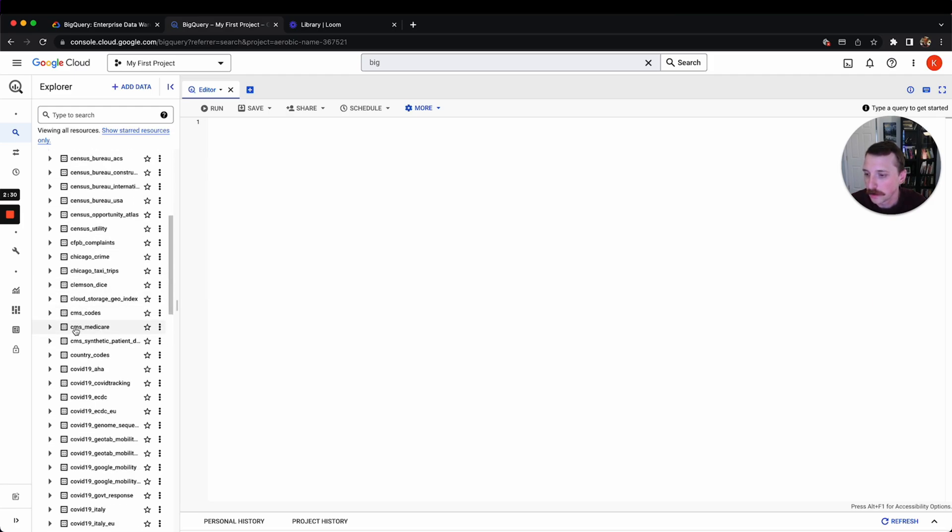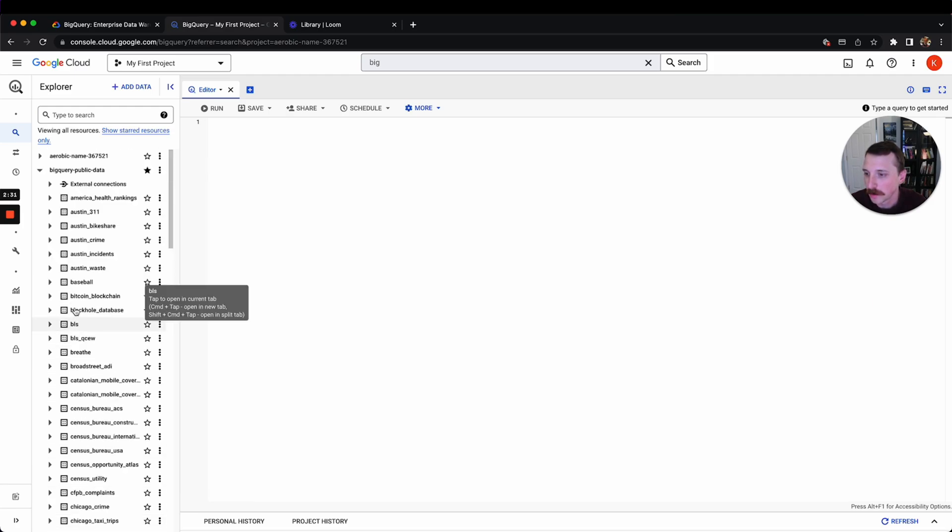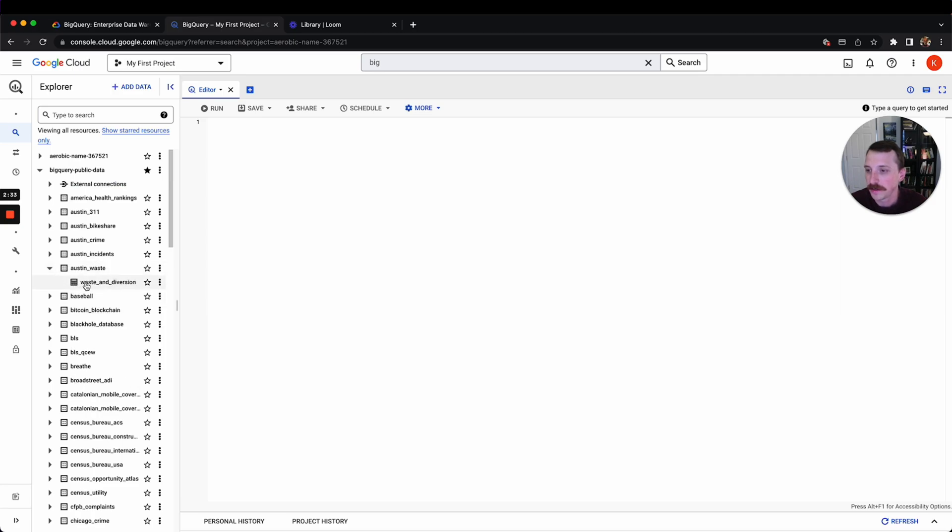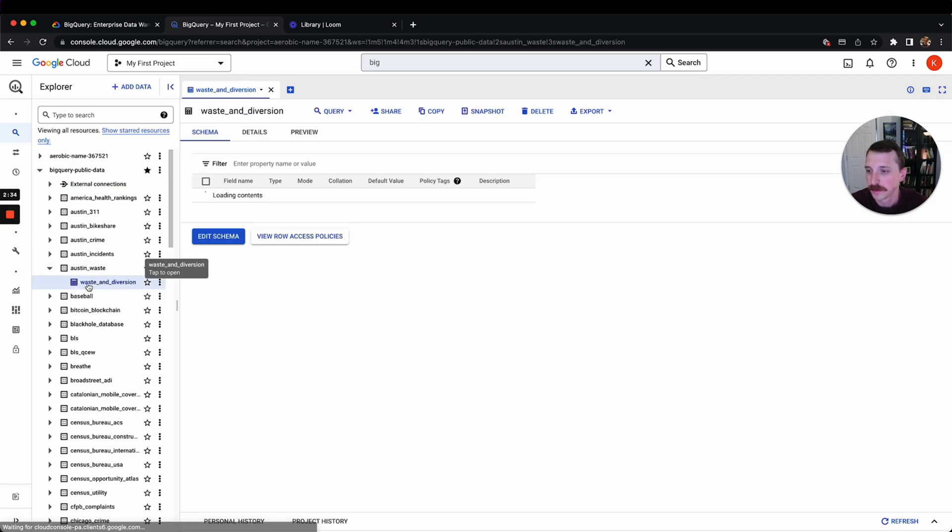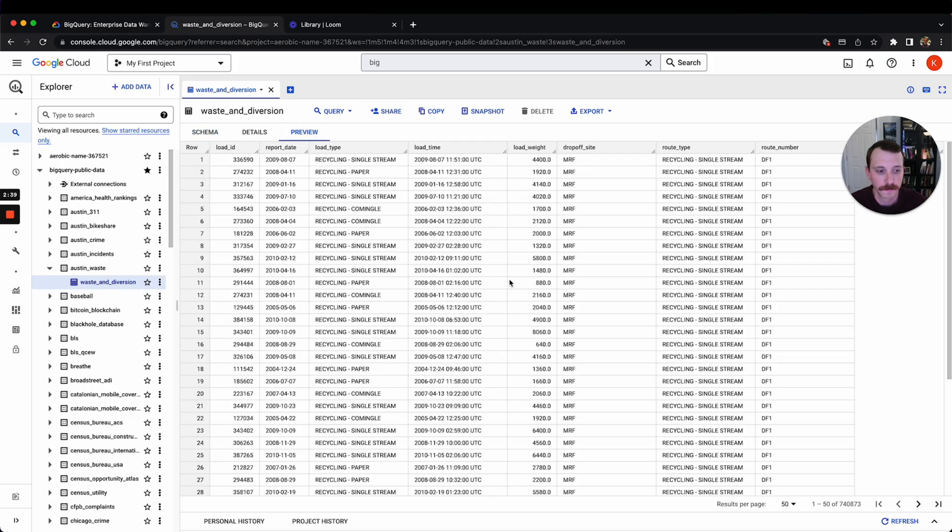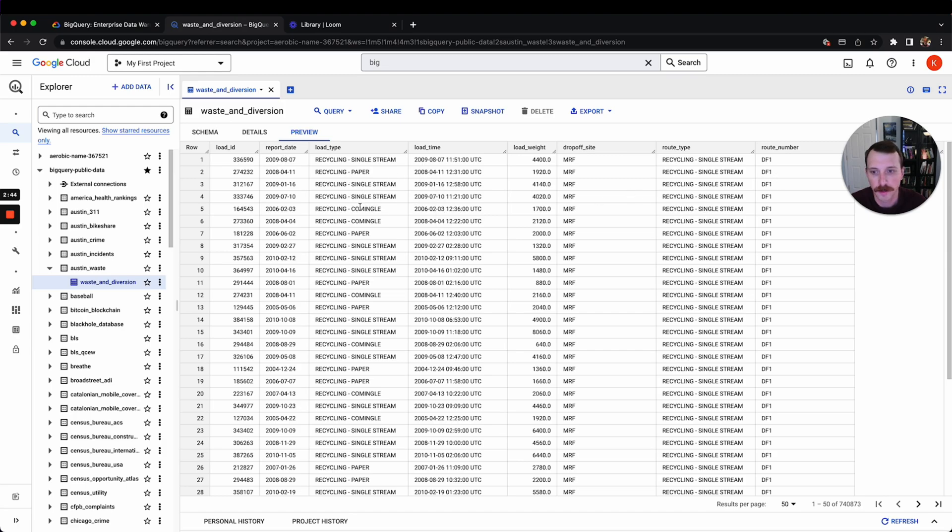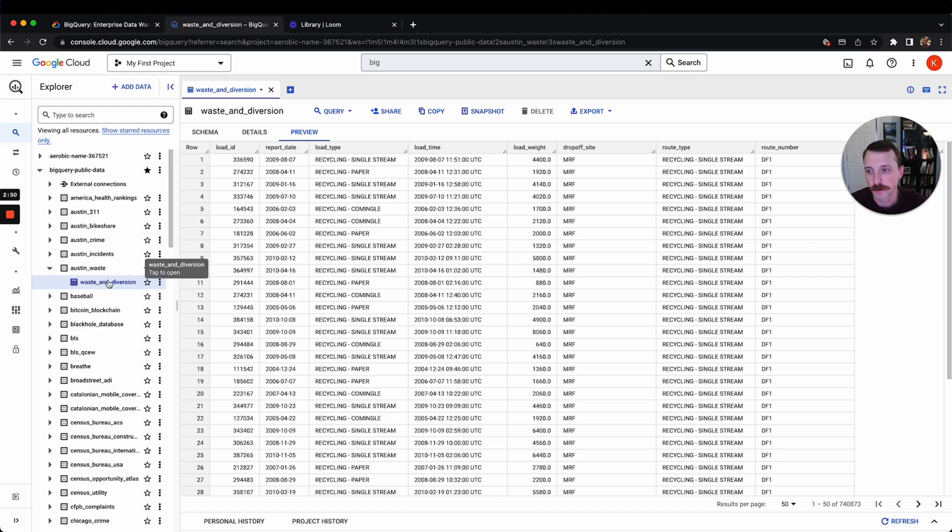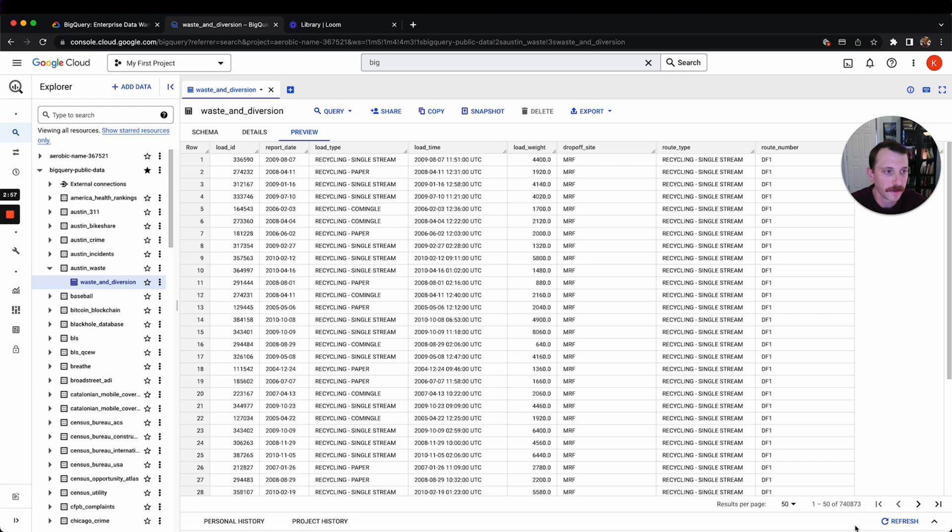So for example, Austin waste, there's just one table waste and diversion. Here's that table. I'm not exactly sure what we'd have to look into the documentation about what this data actually means, but this is how you explore it. Like waste and diversion is a table here. These are the columns, rows. There's 740,000 rows in this table.